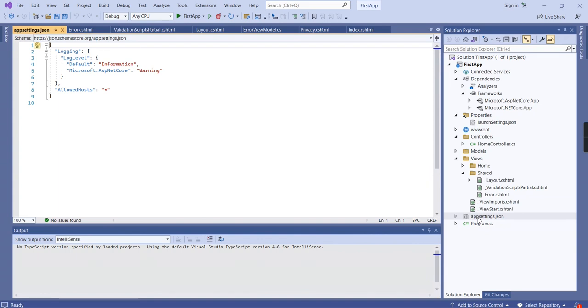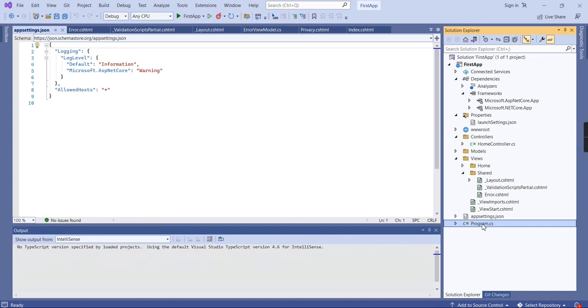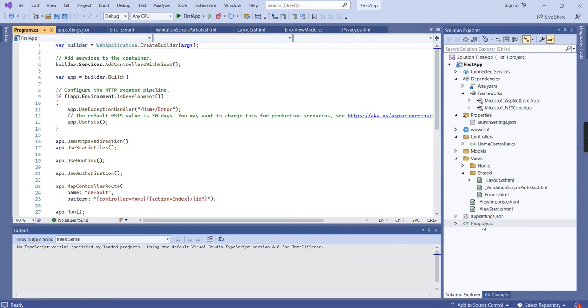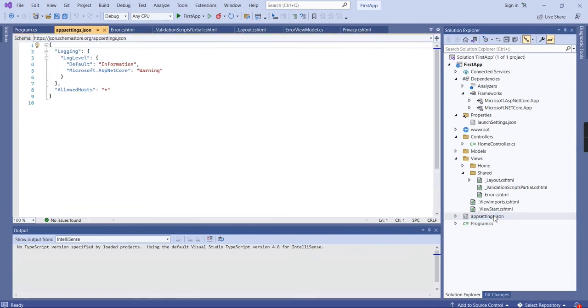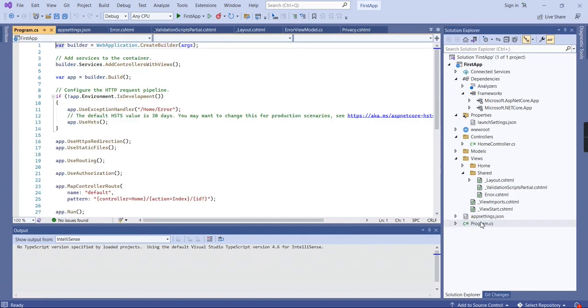The final one is appsettings.json. In the .NET Core application, we don't have a web.config file. Instead of that, we keep all the information in this appsettings.json and in program.cs. If you want to include some kind of connection string, all that information we're supposed to include in this app settings. After that, in the program base, we have to get the information from the app settings. That's all about the concept.